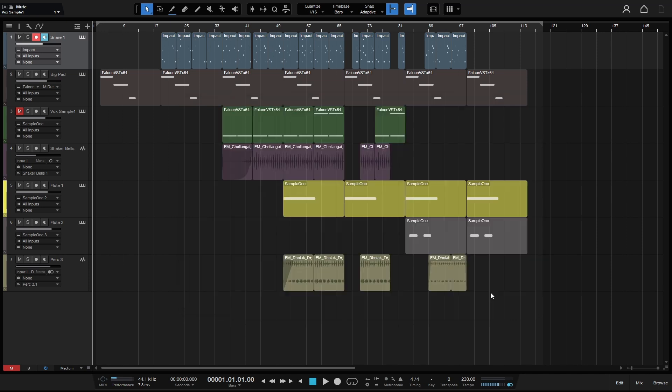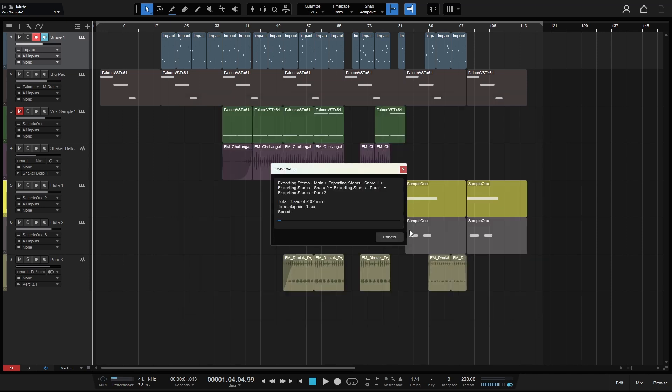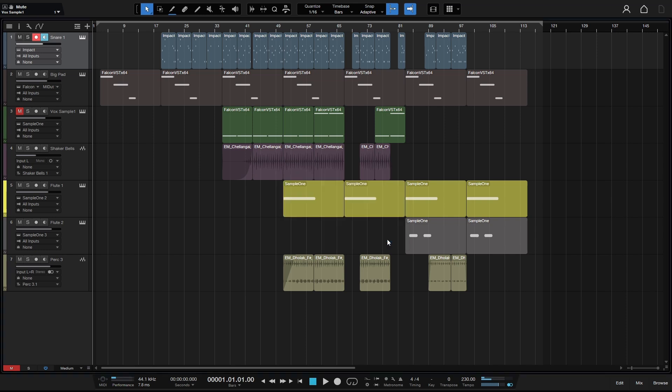You can go ahead and click export and that will begin the process. If you're someone who is in a rush, that's pretty much what you need to do to export your stems. But there's a lot more to talk about with exporting stems within Studio One or any DAW, so for those of you who really want to know all of the nuances and important details, I urge you to stick around.